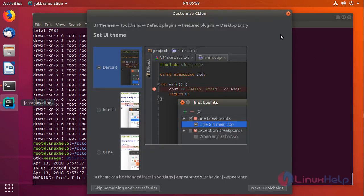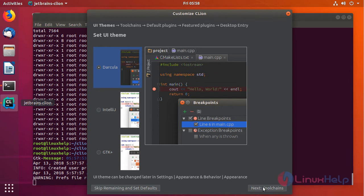Now the installation interface will appear. First you have to set your UI theme. You can choose any one of the following and click on next.